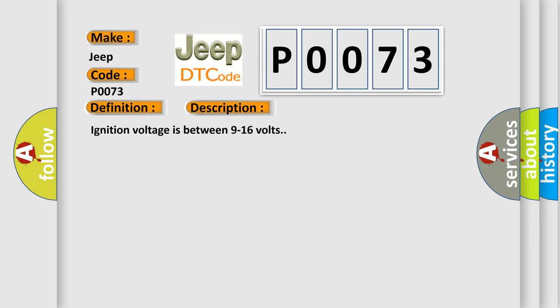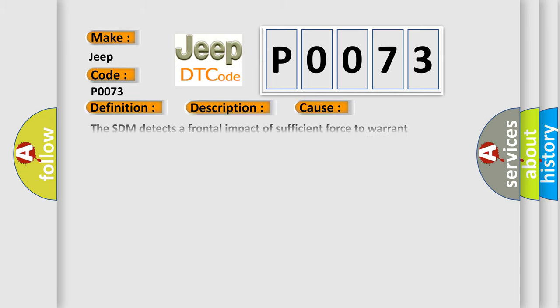This diagnostic error occurs most often in these cases: The SDM detects a frontal impact of sufficient force to warrant deployment of the frontal airbags. The SDM detects a side impact of sufficient force to warrant deployment of a seat side and/or roof rail airbag. The SDM has deployed the seat belt pretensioner for three separate deployments.